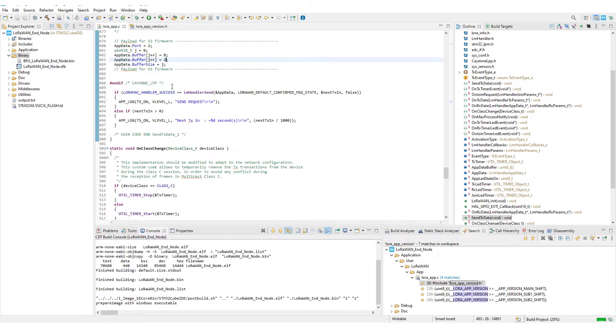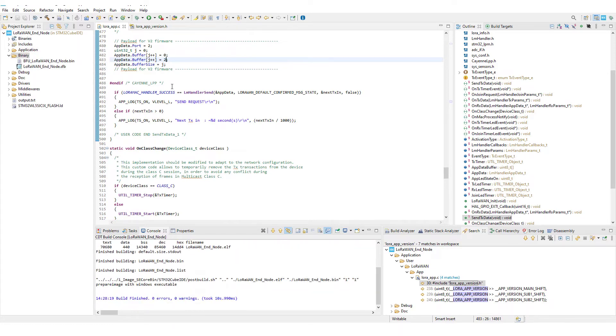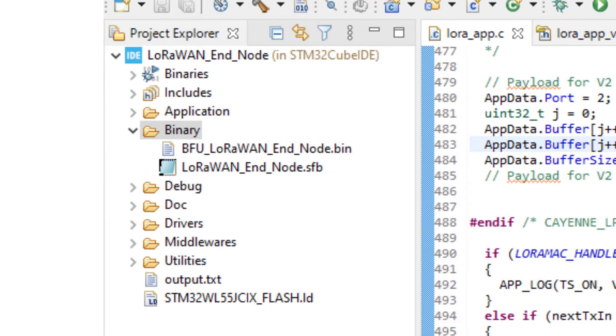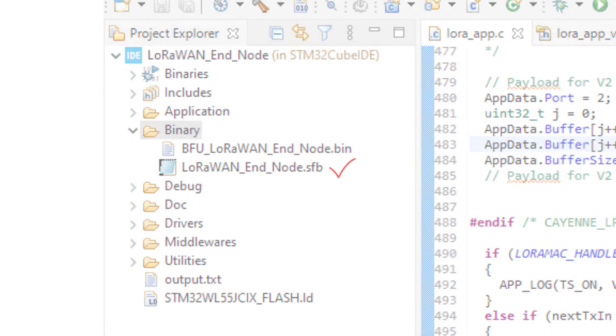The build has created different files into the binary folder. The new firmware image is the LoRaWAN endnode.sfb file. Right, our new firmware version is ready. We will now fragment it.